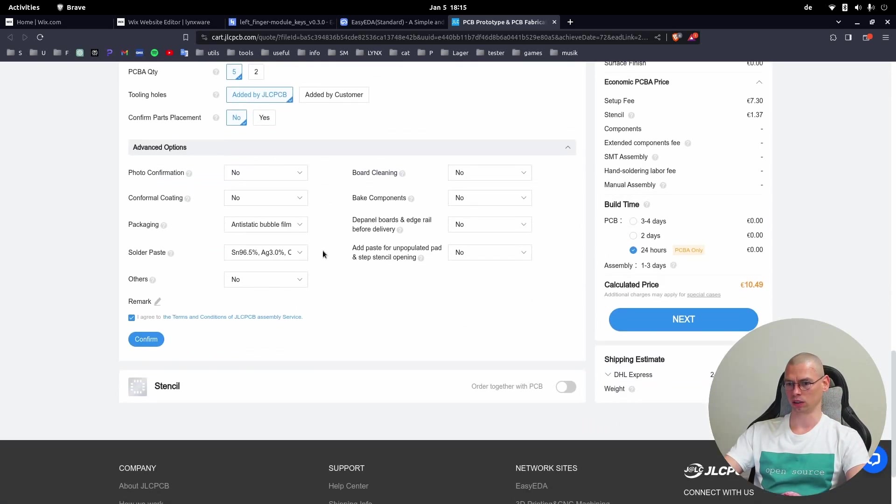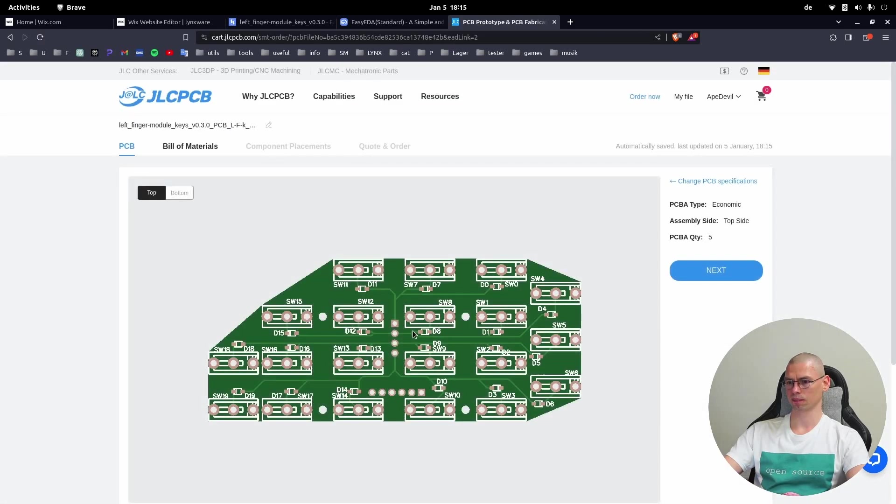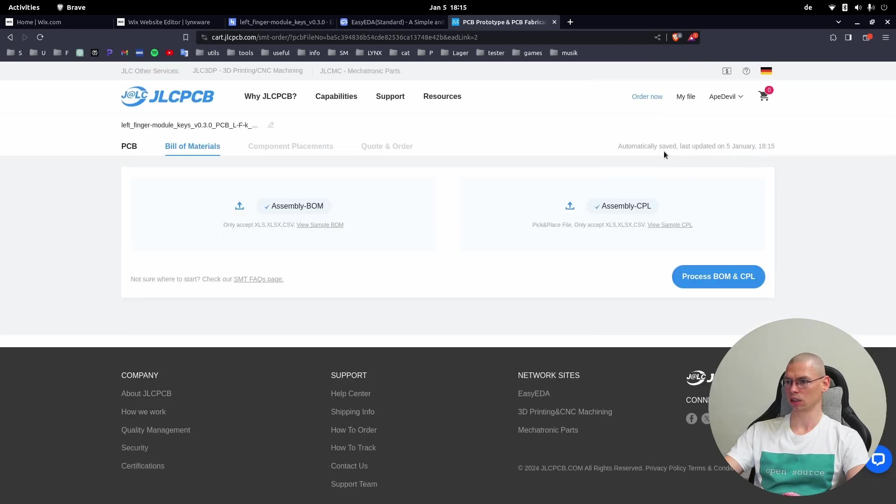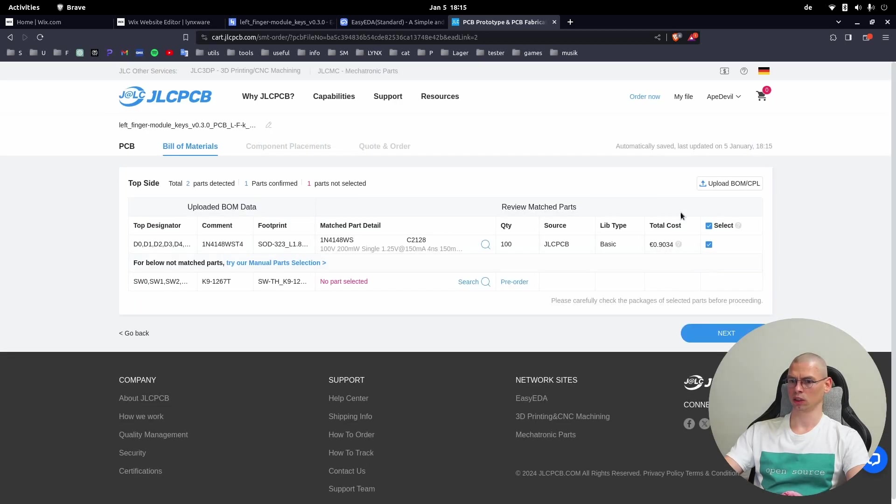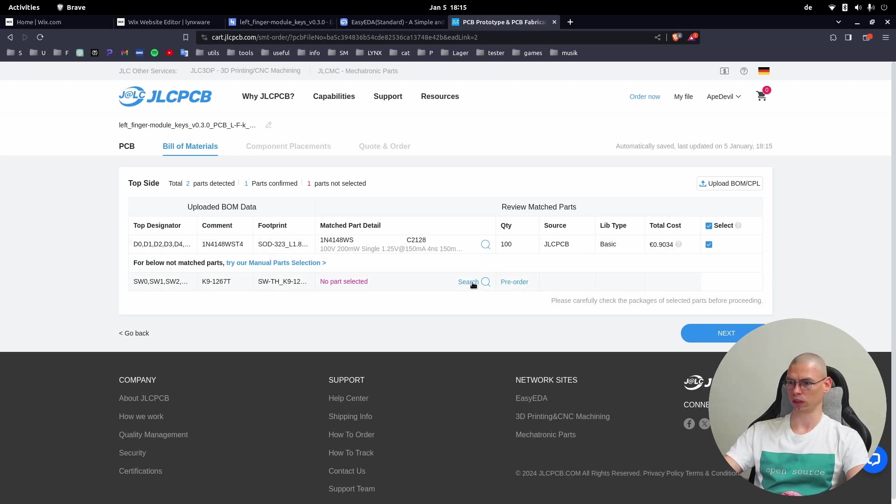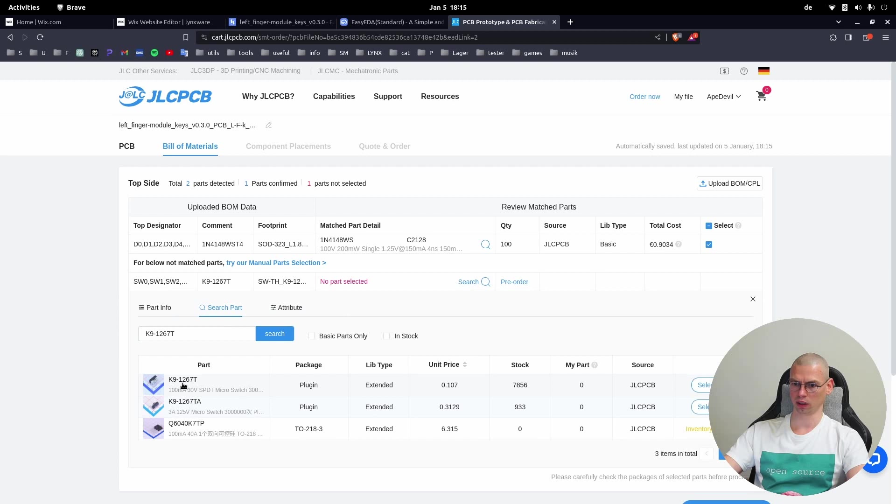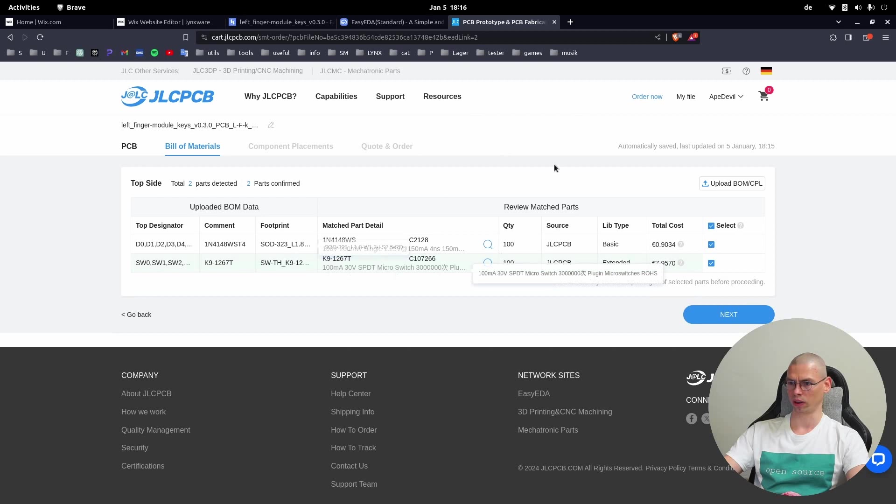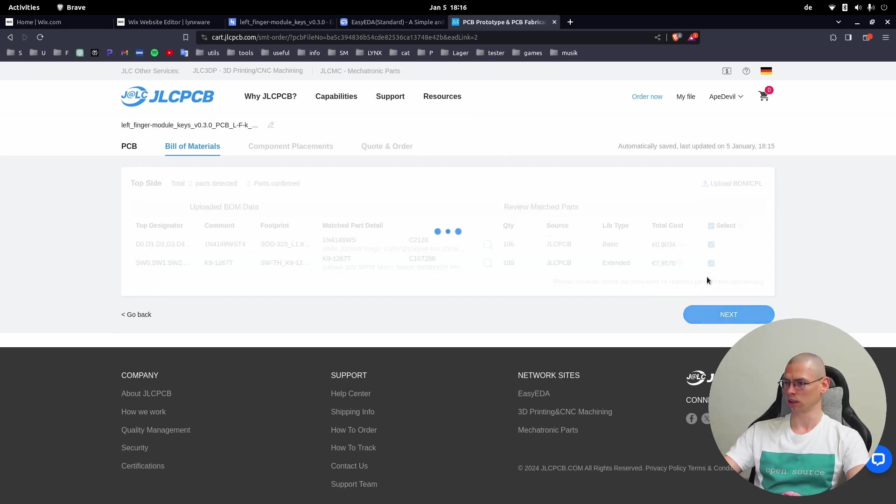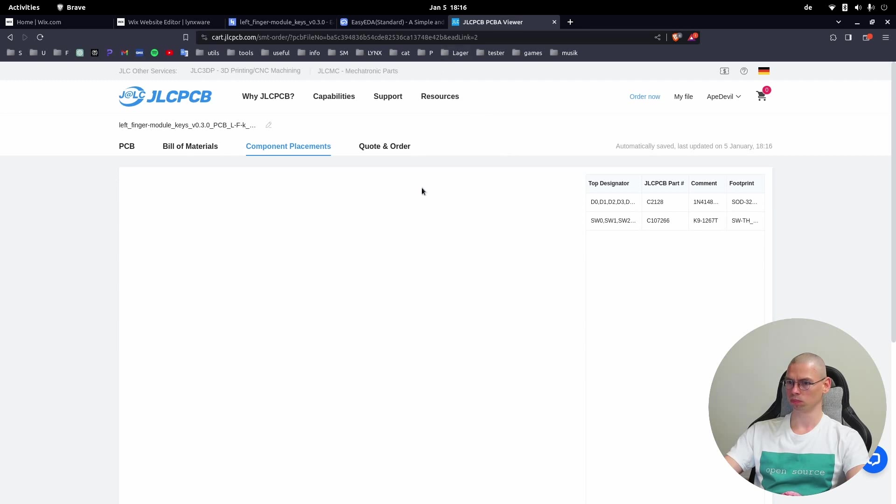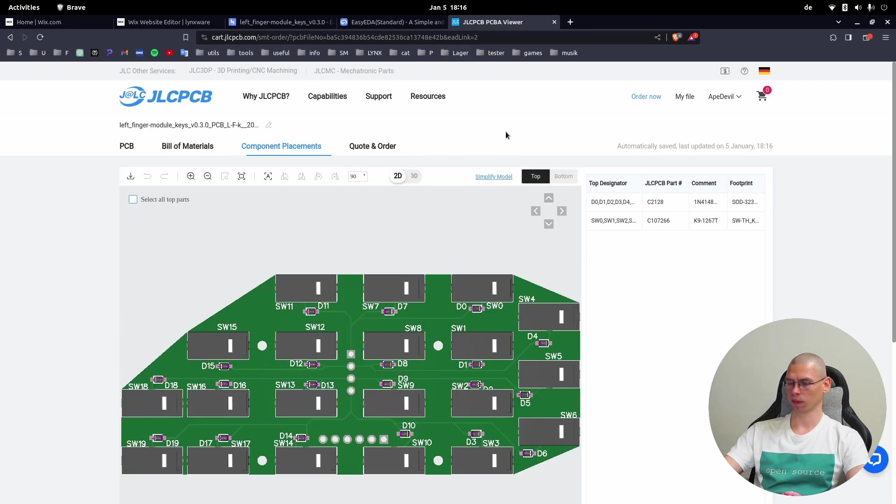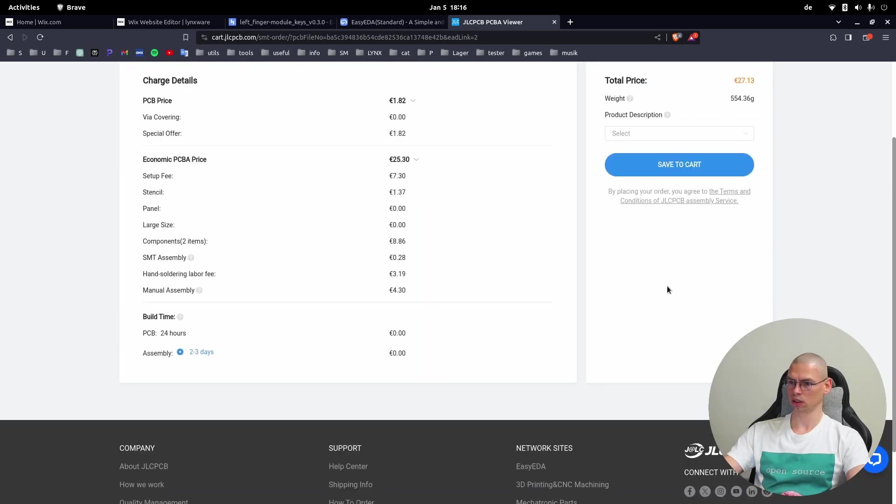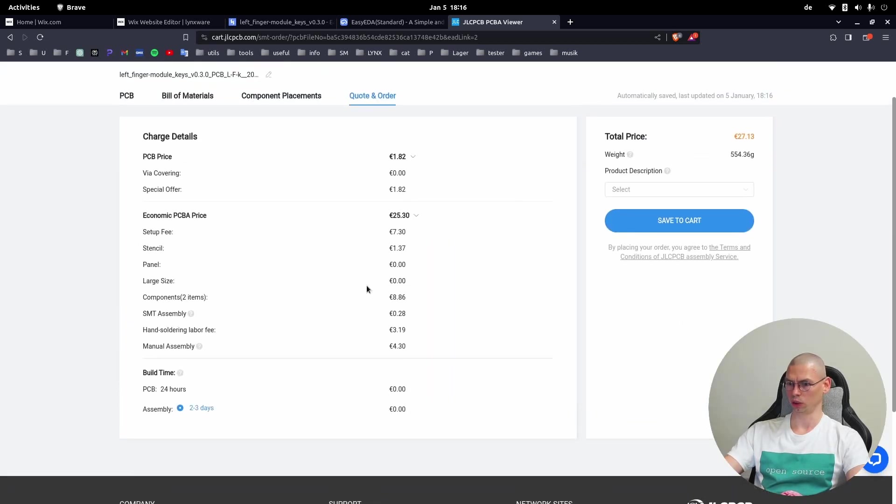Now we can just confirm and here we just click Next Process. Sometimes you have to select the switches, so you have to click here on Search and then that will be here the top one with K912670. Select. Now everything is selected - those are the parts that will be placed on the PCB. Next. Here's again the view, it's all good. Next.